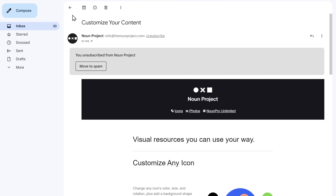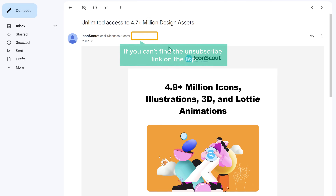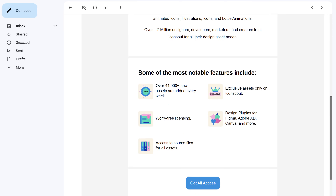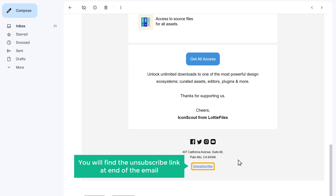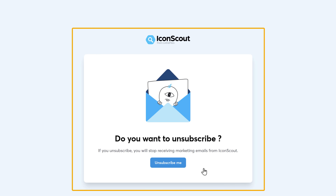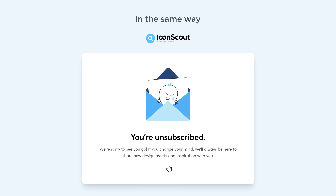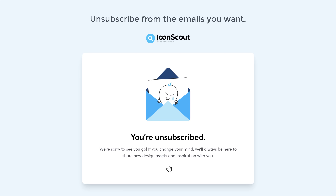Let's go back to our inbox and open another email. Now if you can't find the unsubscribe link at the top, just scroll down and you will find the unsubscribe link at the end of the email. Click that link and it will take you to a page. Click unsubscribe, and in the same way you can go through your inbox and unsubscribe from the emails you want.